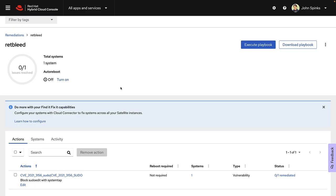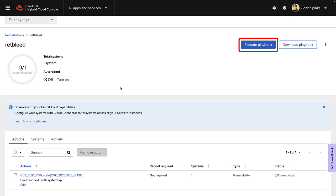Everything I've shown you up to this point is included with your existing Red Hat Enterprise Linux subscription. I do have this execute playbook button on the screen. The execute playbook button is only available if you have a Red Hat satellite subscription. The system doesn't have to be connected through a satellite. It can be directly connected through RHC or remote host configuration. But you do have to have the satellite subscription in order to execute the playbook.